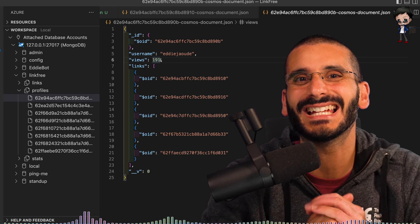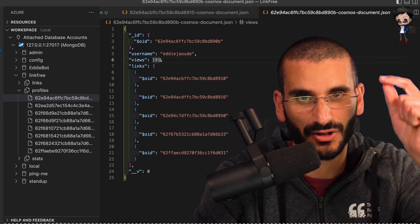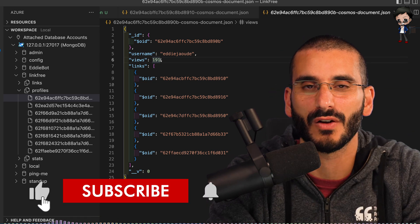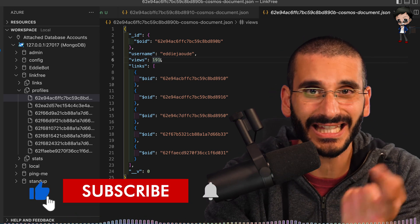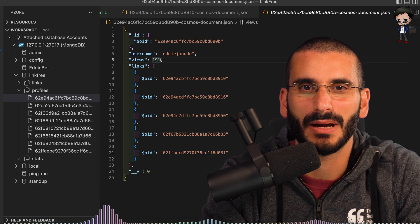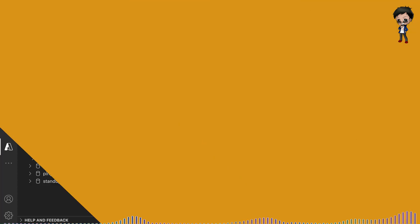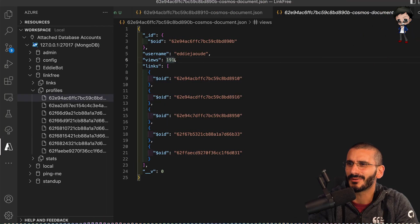Before we get into that don't forget to give this video a thumbs up and subscribe below if you haven't already. Hit the bell button so you get notified every time I post a video and go live. Right let's get started.